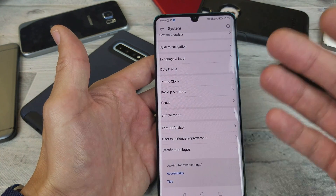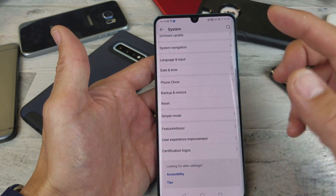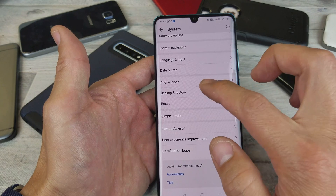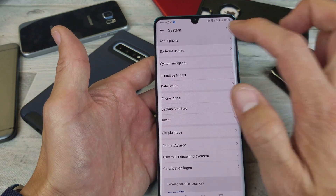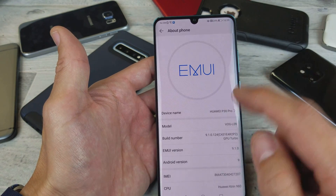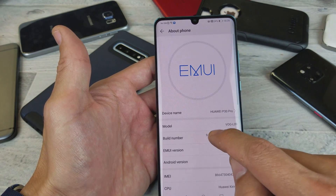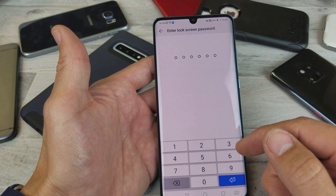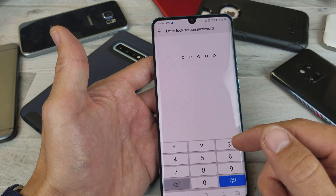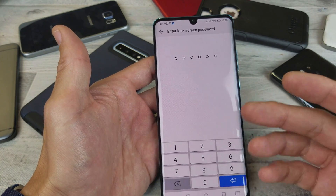If you wanted to go ahead and re-enable it again, you would have to go back to About Phone, tap on Build Number seven times, put in your passcode, and do everything over.